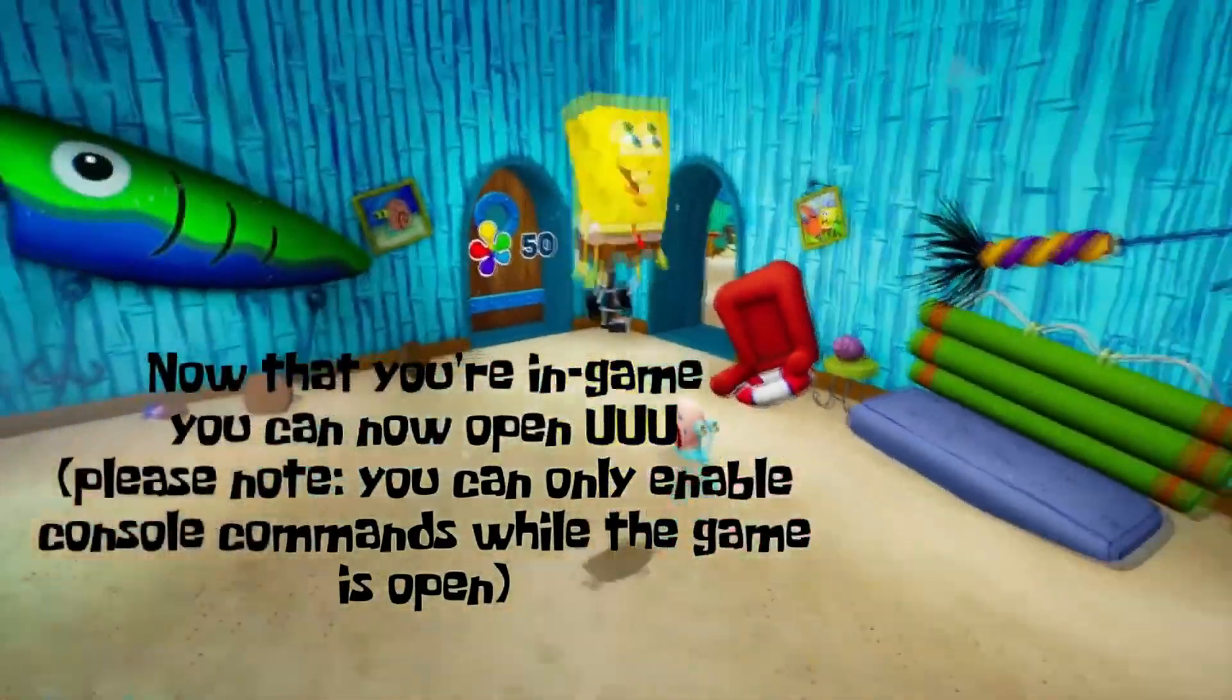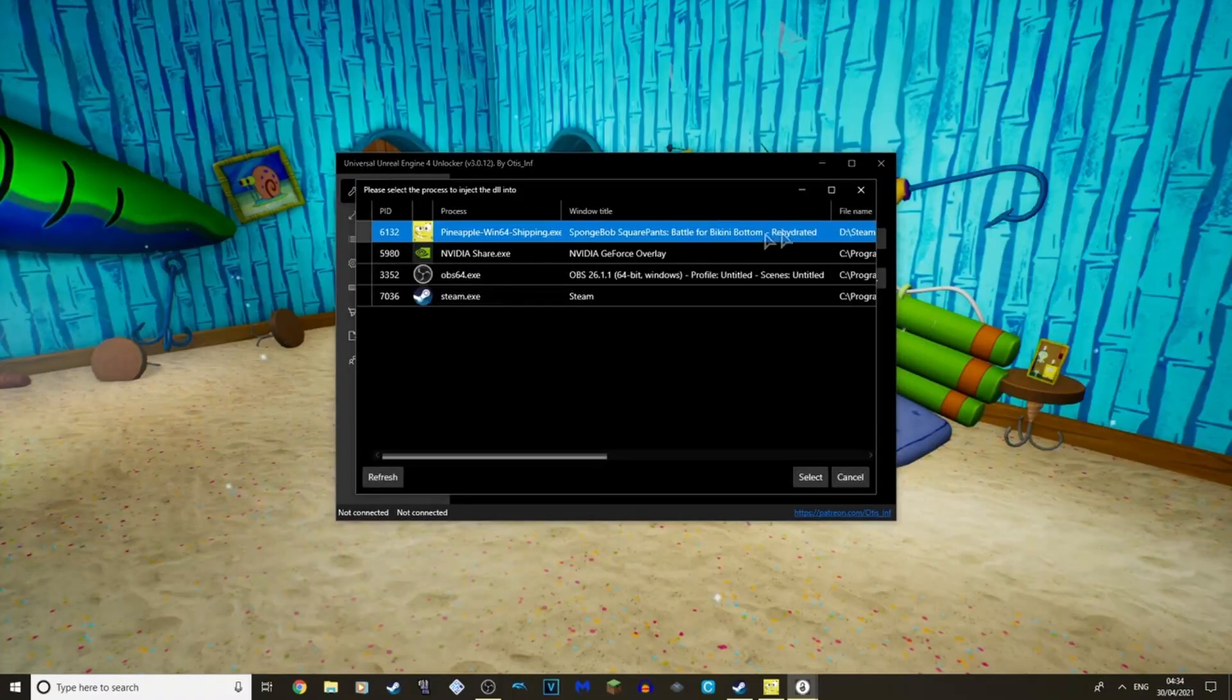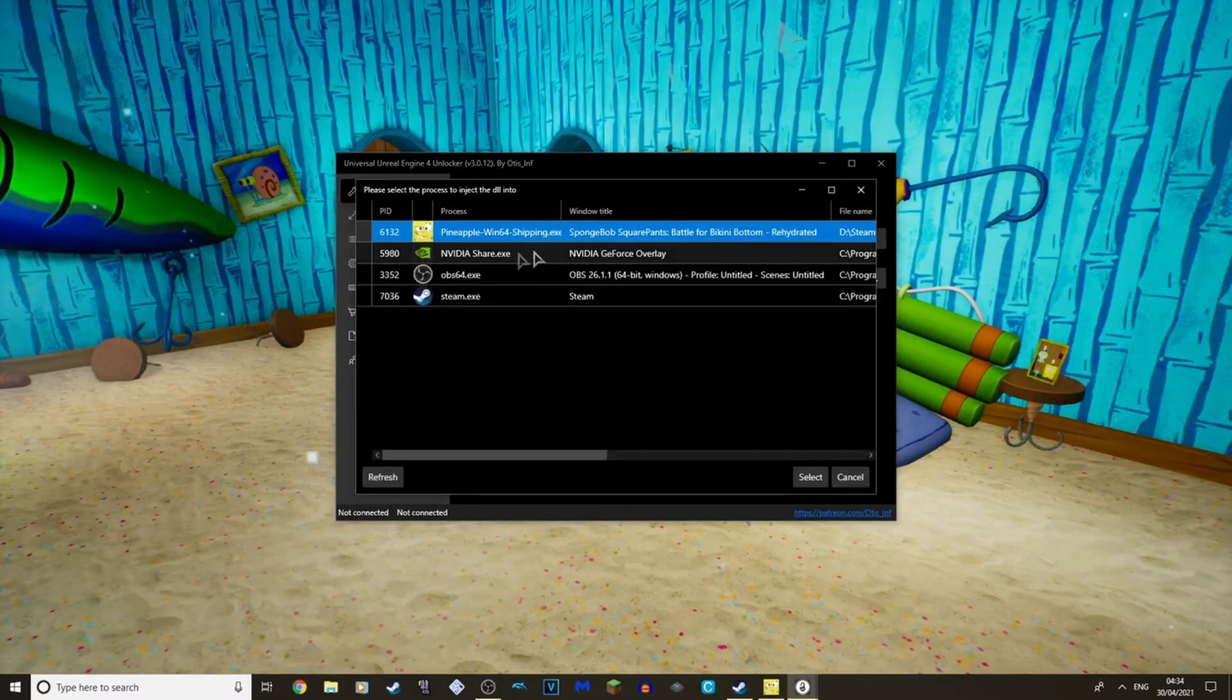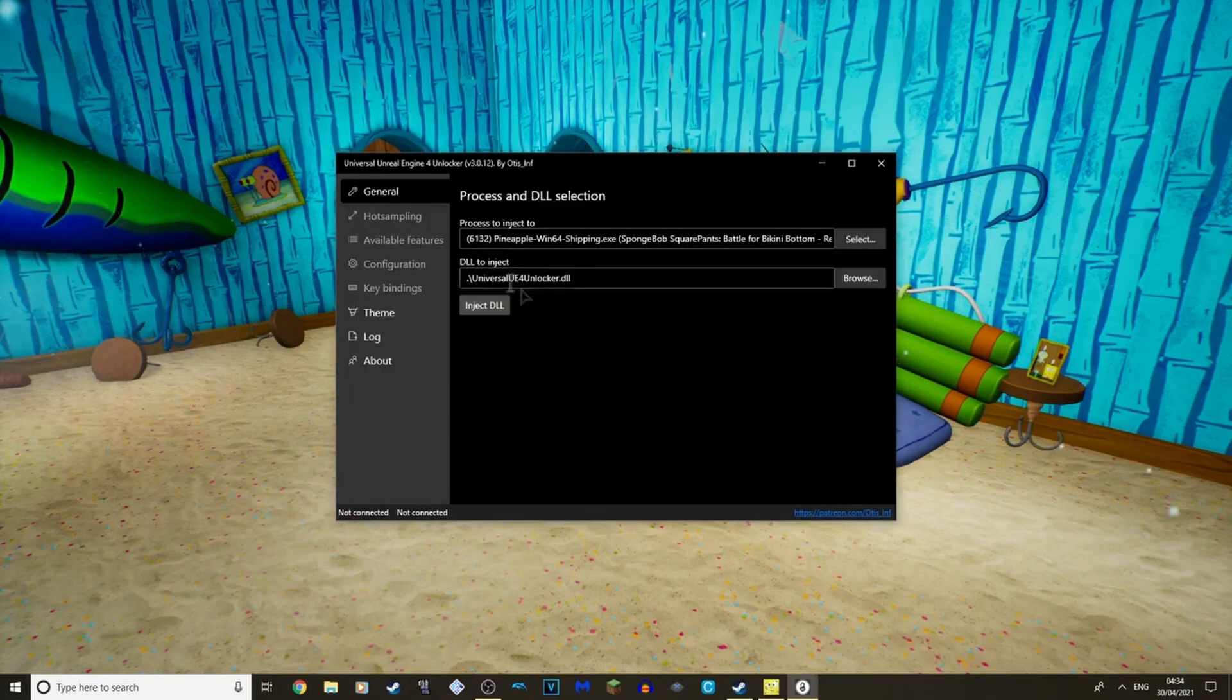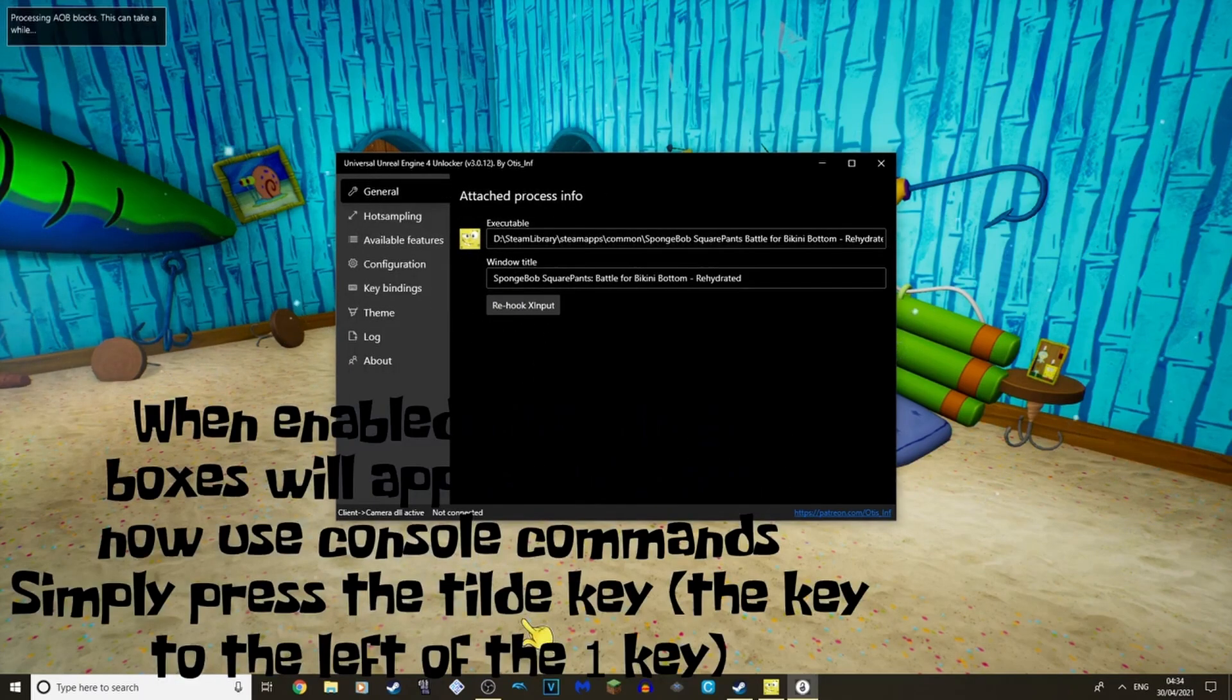Now you may need to launch UUU with your current playthrough so that the second player can still change characters whenever they want.